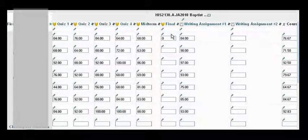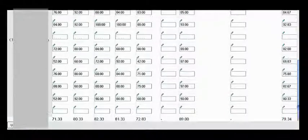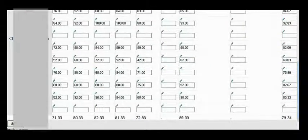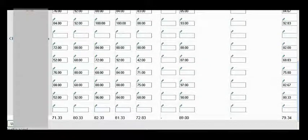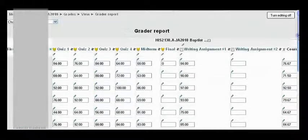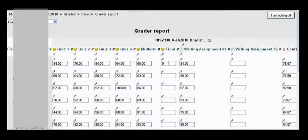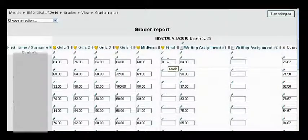When you do this, and once you've gone to the bottom and done all the students that way, and then press update, then that assignment is going to start counting against that student.